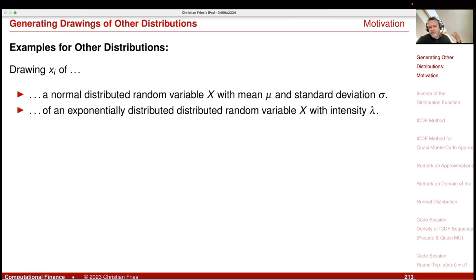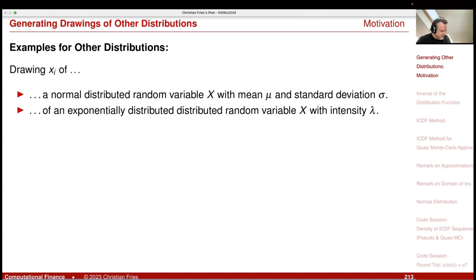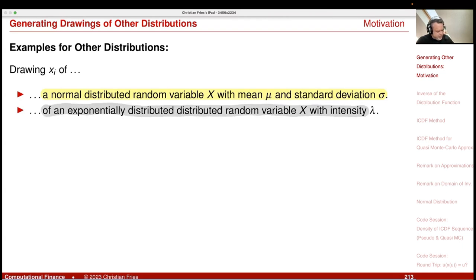In many applications we are interested in calculating the expectation of a function applied to a random variable X where X has a distribution different from the uniform. Examples include the normal distribution with given mean μ and standard deviation, or an exponential distributed random variable with a given intensity parameter.